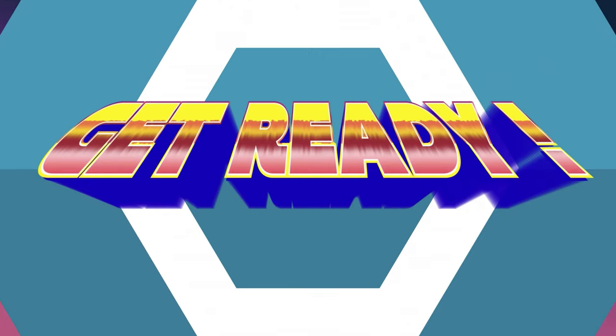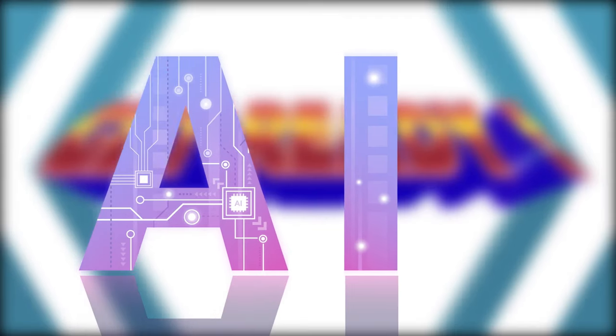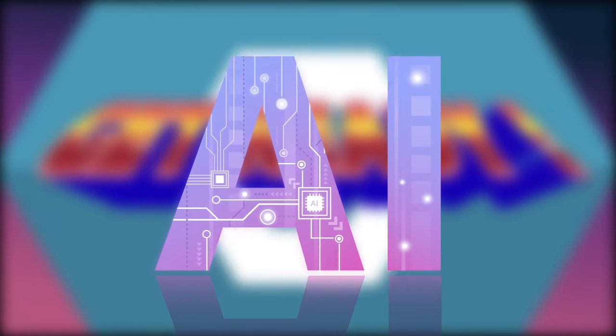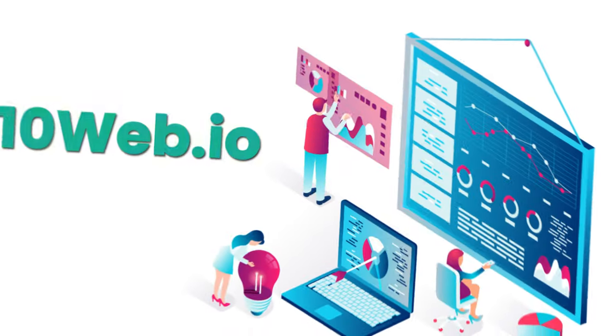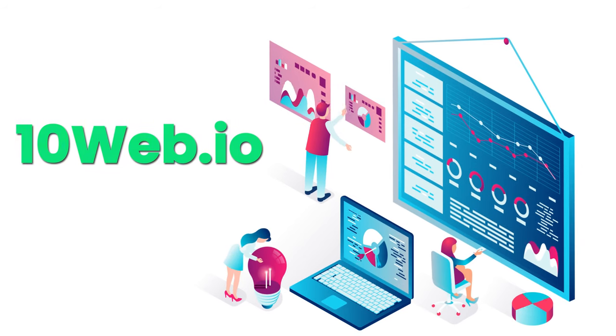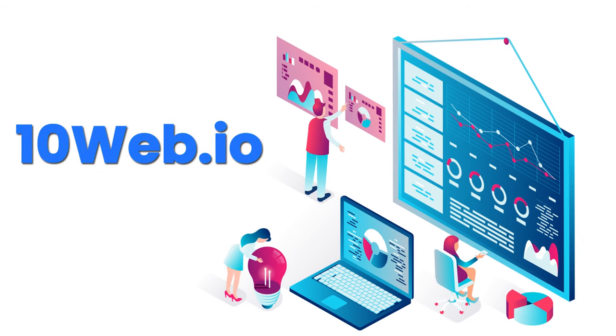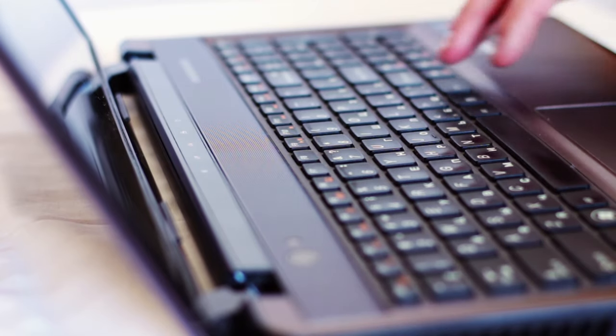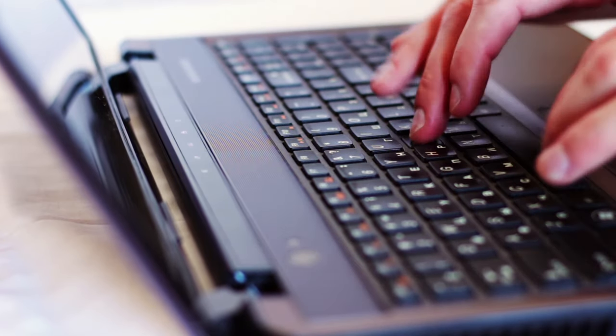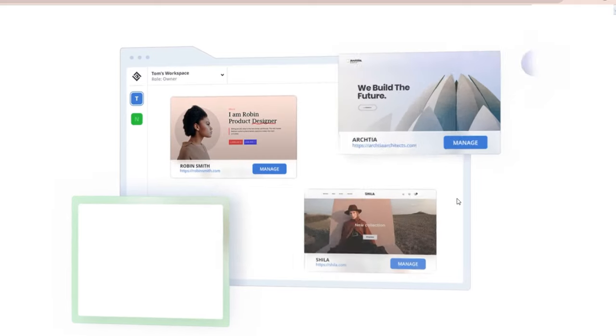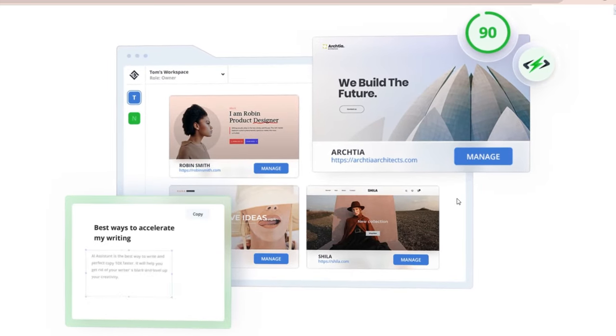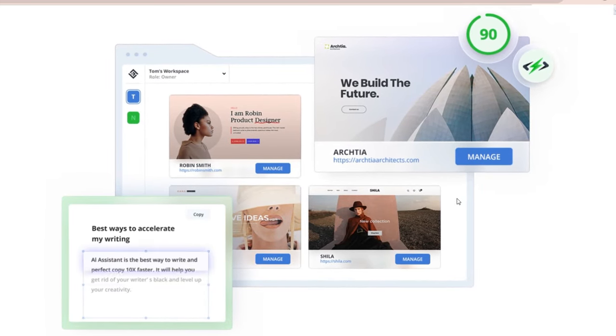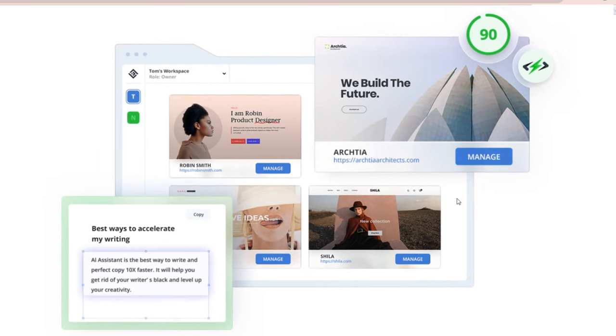So get ready because it's time for an epic AI showdown like no other. The first AI tool that I want to share with you is 10web.io. It's a platform that helps you create, host, and optimize WordPress websites using AI. Whether you're a beginner or an expert, 10web.io can help you build a stunning website in minutes with just a few clicks.